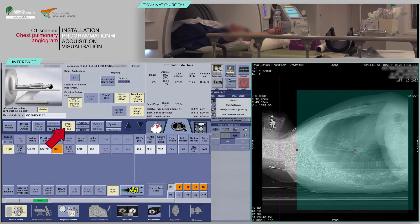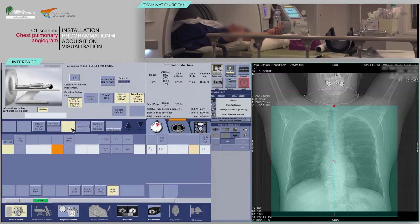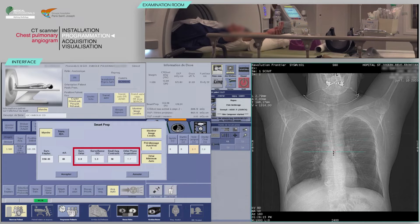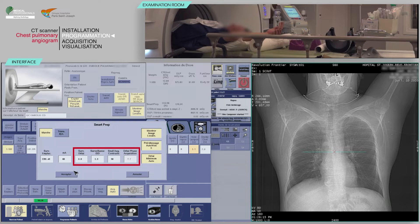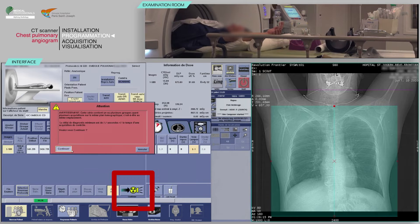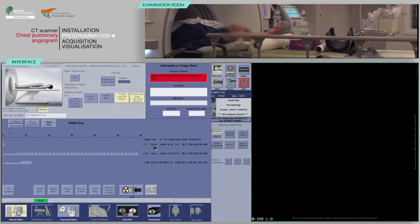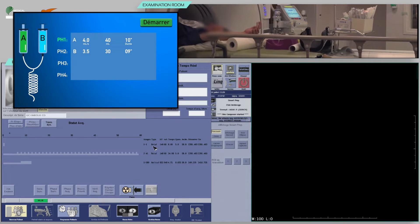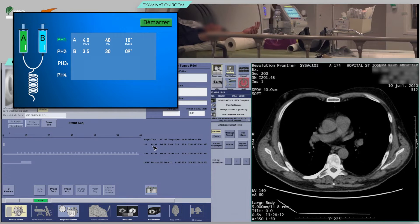Click the Smart Prep icon to check the bolus tracking settings. On the right screen, place the position of the control slice, usually just below the carina. At least one tracking image should be obtained at this level before the arrival of contrast media. A low monitoring time and a low threshold of enhancement should be chosen for a quick acquisition start. Using the keyboard, move the table and launch the acquisition to obtain the control slice. Before starting your scan, program the injector with your service protocol.